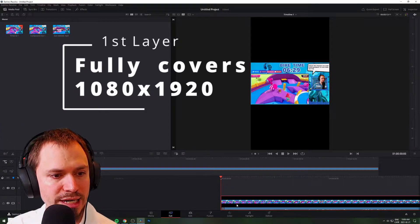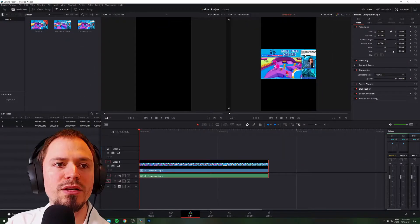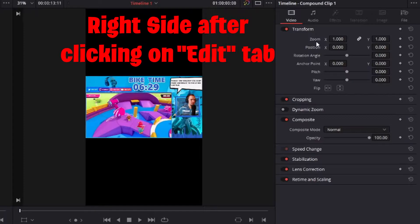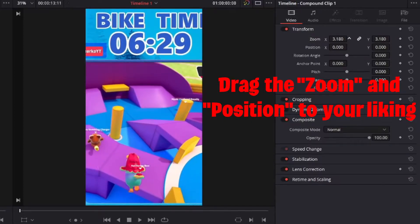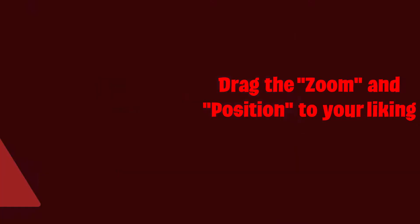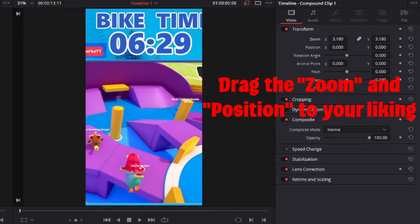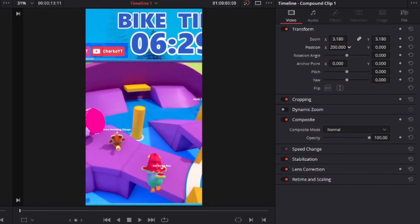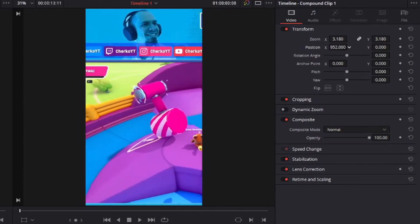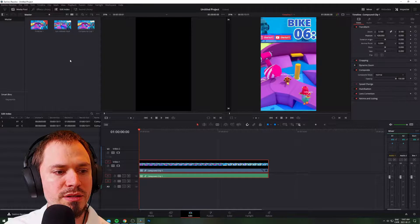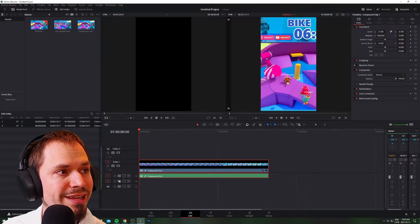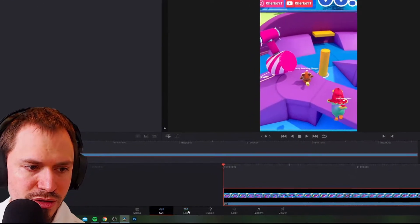The first layer is going to be the one that covers all of your screen. Click on your clip, then click on Edit. On the right side you'll see zoom, position, rotation angle, etc. You need to drag the zoom value to make sure it covers all of your screen. For me it's 3.18 zoom — that covers the full screen. Then to center it, use the Position X and Y. Drag X toward the left to center it on your character. This is the layer that is usually blurred.